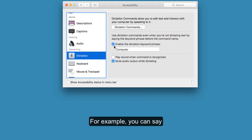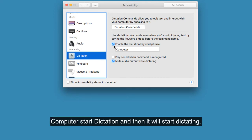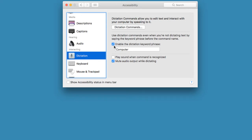For example, you can say computer start dictation and then it will start dictating.